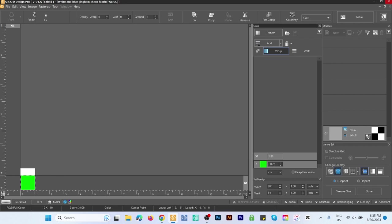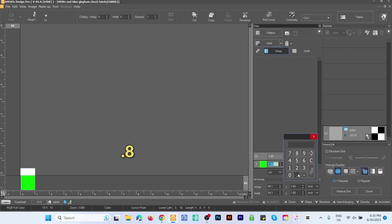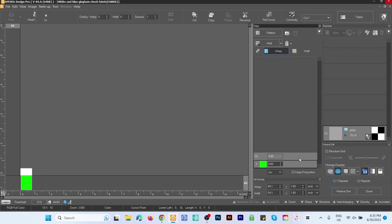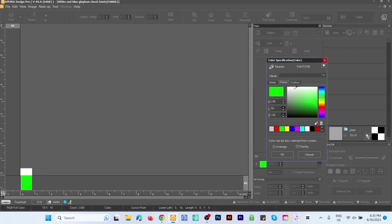I'm going to change the value to 0.8 centimeter and click Enter. Next we want to change the color. Simply click on that color chip and I'm going to select a whitish color like that.